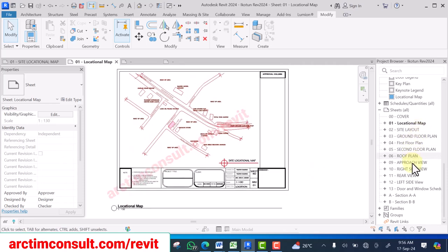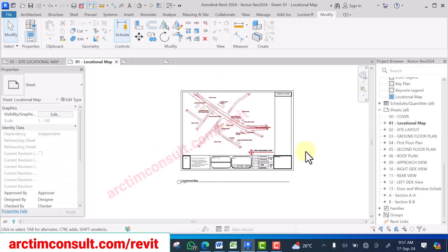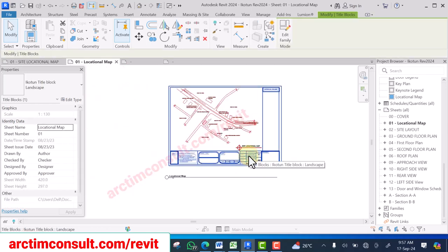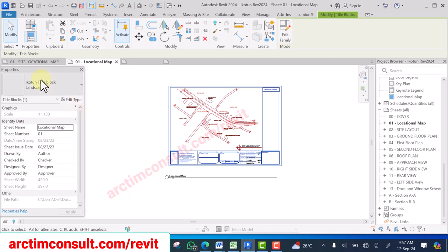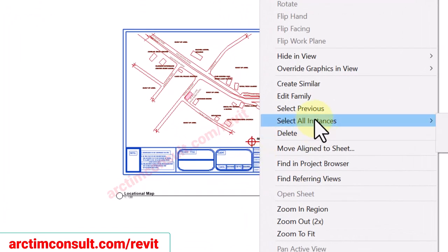Since I have already placed all the title blocks on sheets, all I need to do now is select one of the title blocks. Look at the name — this is not the new client I'm working for yet. So I select it and click on it, then choose Select All Instances.